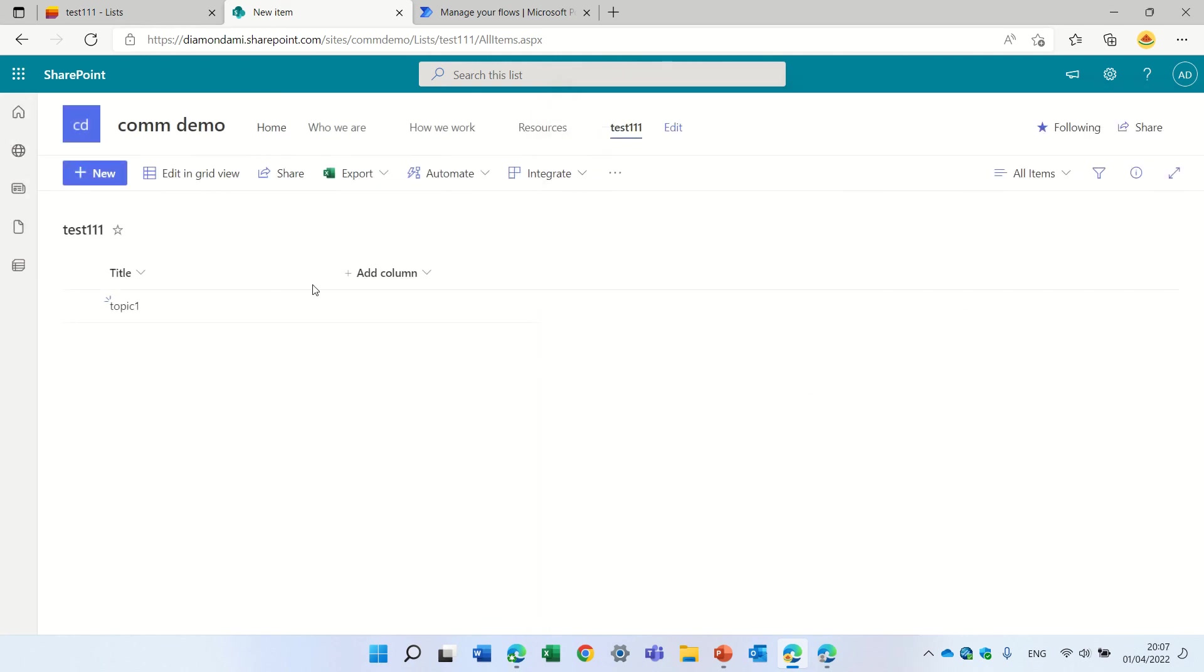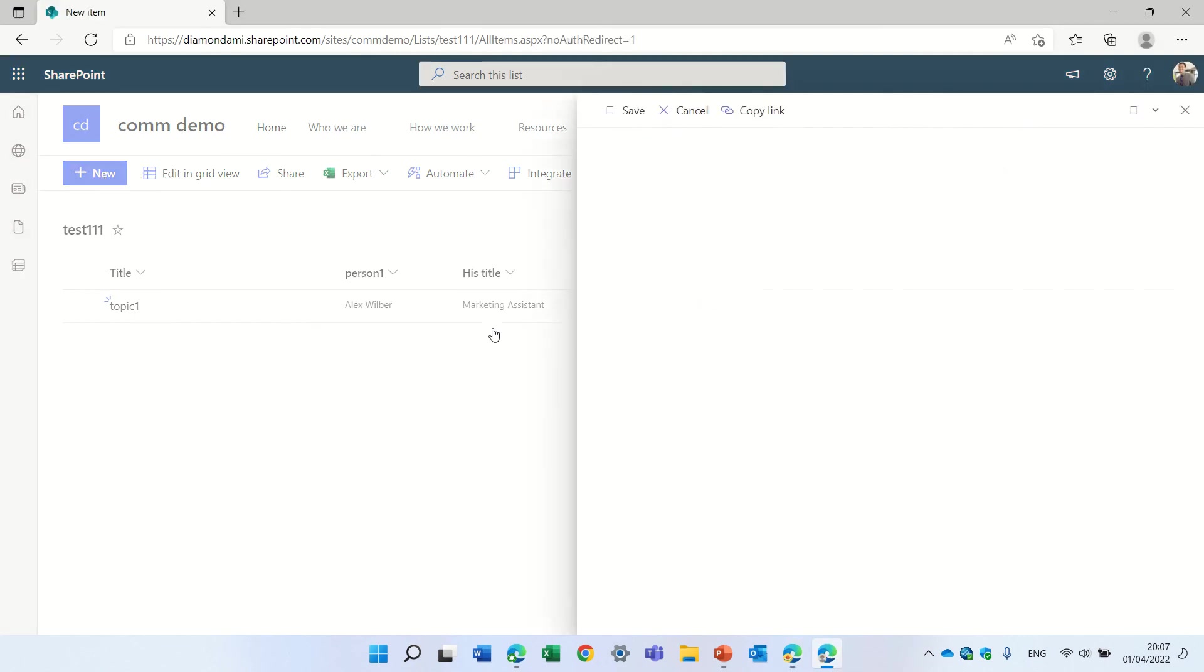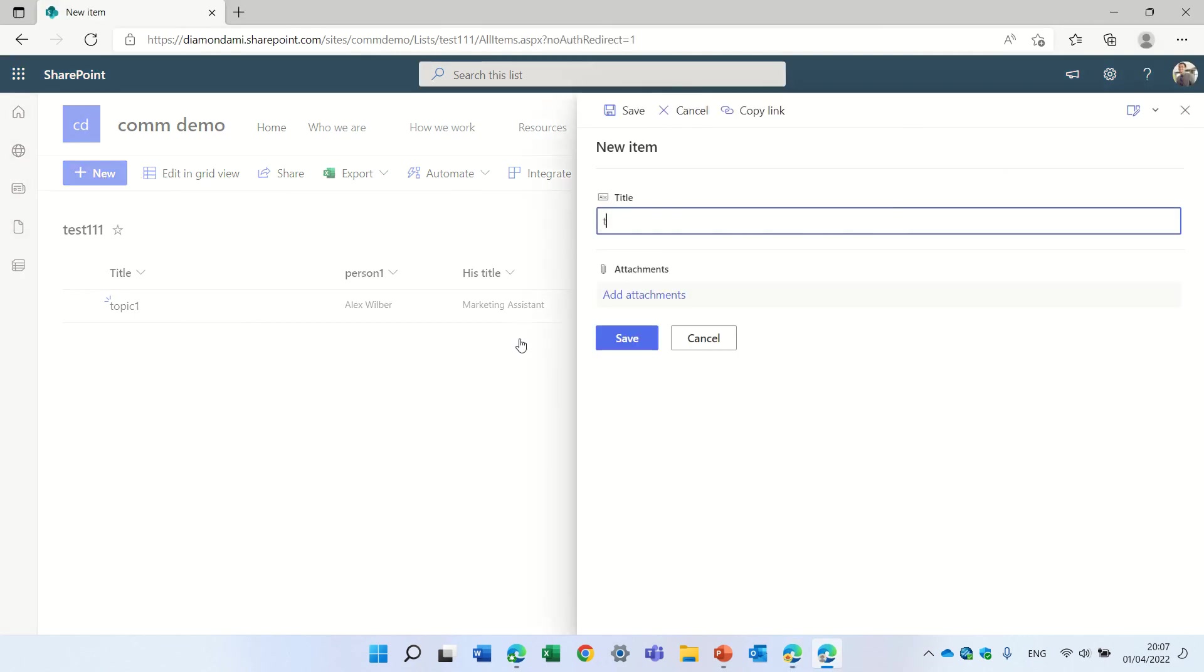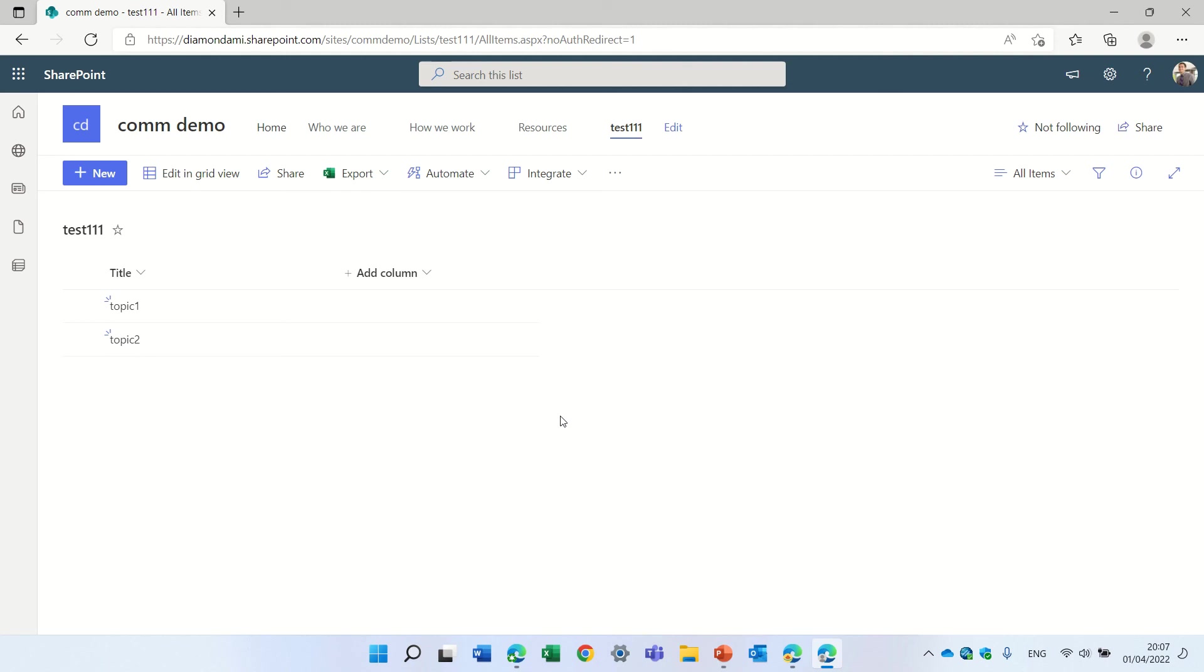And if Alex creates another one, topic two, then everything will be there. So I'm not an expert in Power Automate, but this is the thing I found. It saves the user from entering each time all of the information because Power Automate updates it. So if you like my video, subscribe to my channel and see you in the next episode. Goodbye.